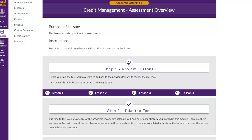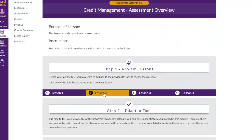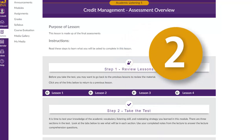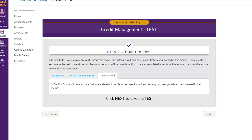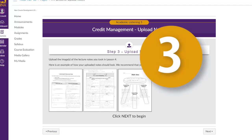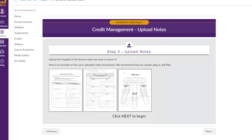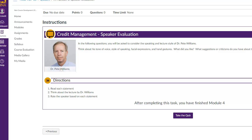Lesson five begins with an overview of the assessments. In step one you can review the lessons — you can look back and review the skills and strategies you have practiced in this module. In step two you will take the test. On this page you can click the tabs to see exactly what you will be tested on. After you have taken the test you will upload your notes. Remember the important documents you downloaded and took your notes on? Here you will take a picture of your notes and upload them for your instructor to grade. We've provided some example pictures of what your notes might look like. Once your notes are uploaded you have reached the final step of the module — you will complete a speaker evaluation, thinking critically about the speaker you heard in this module and giving your feedback.